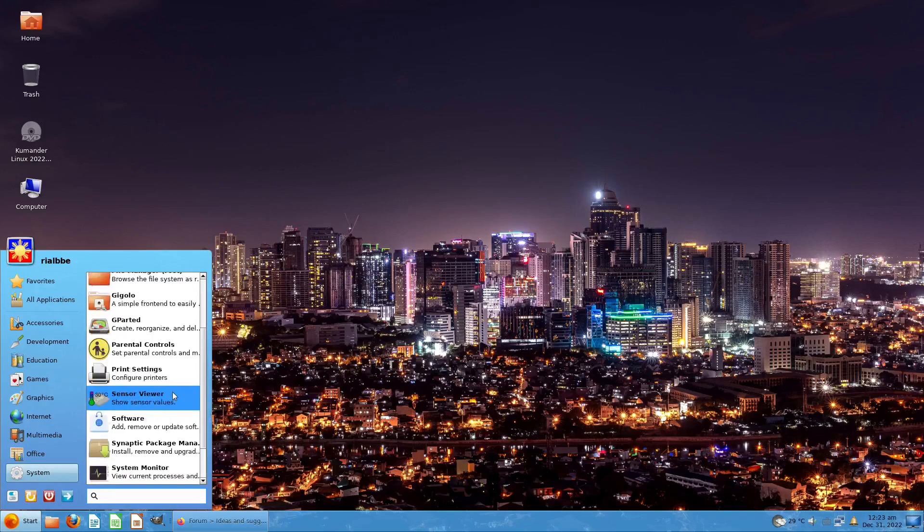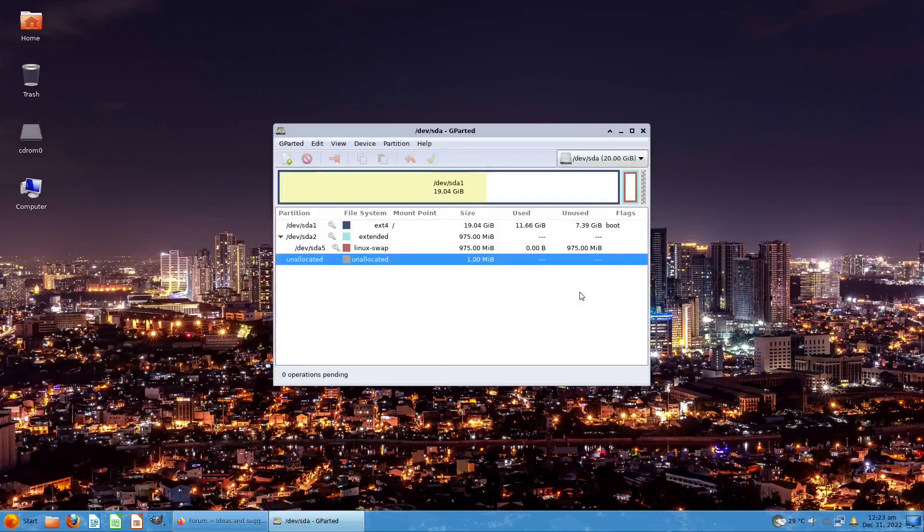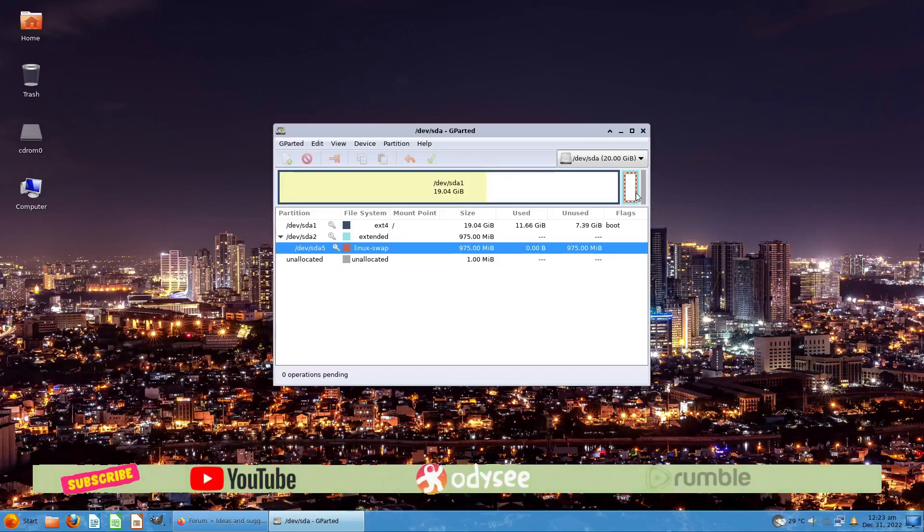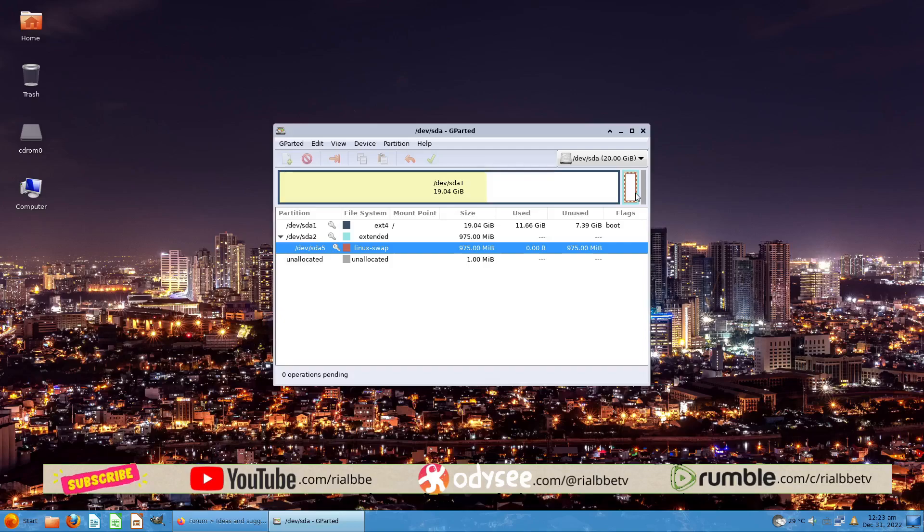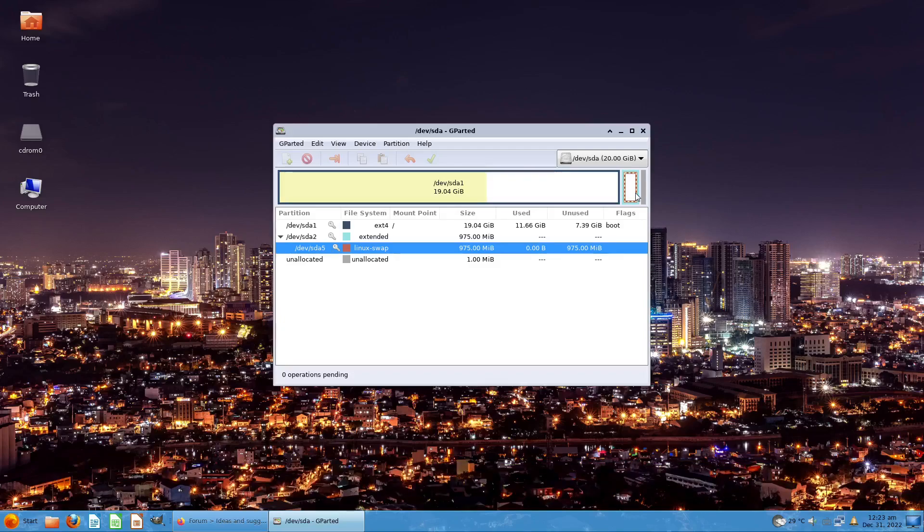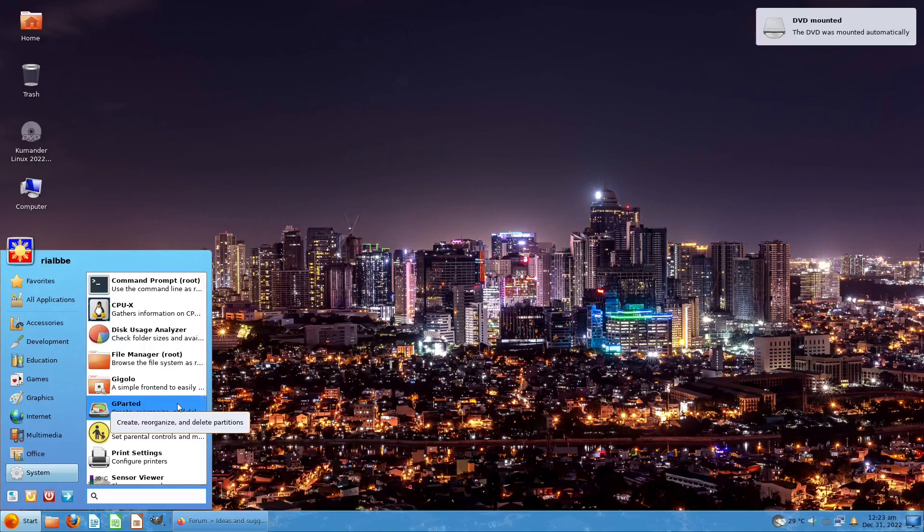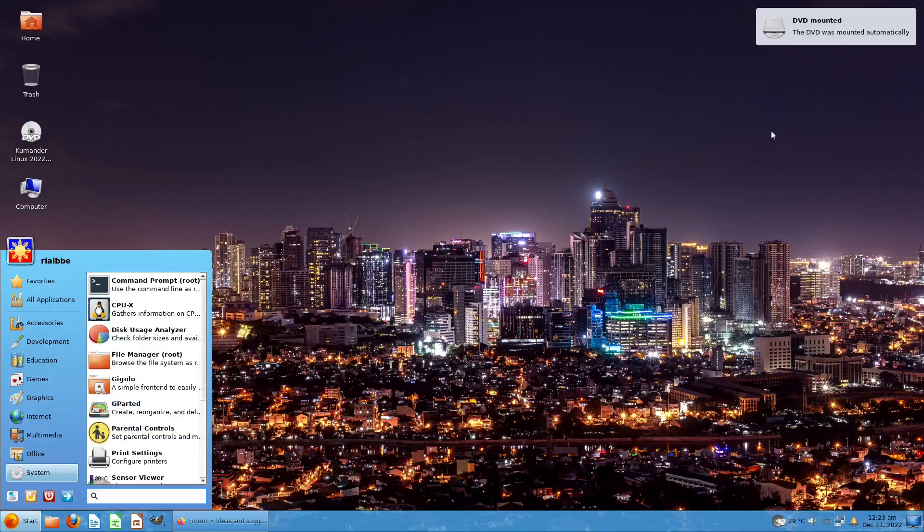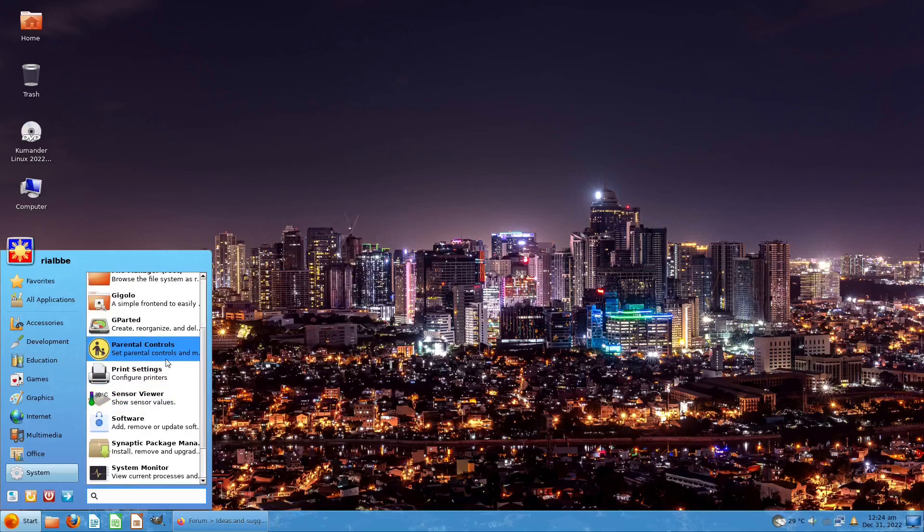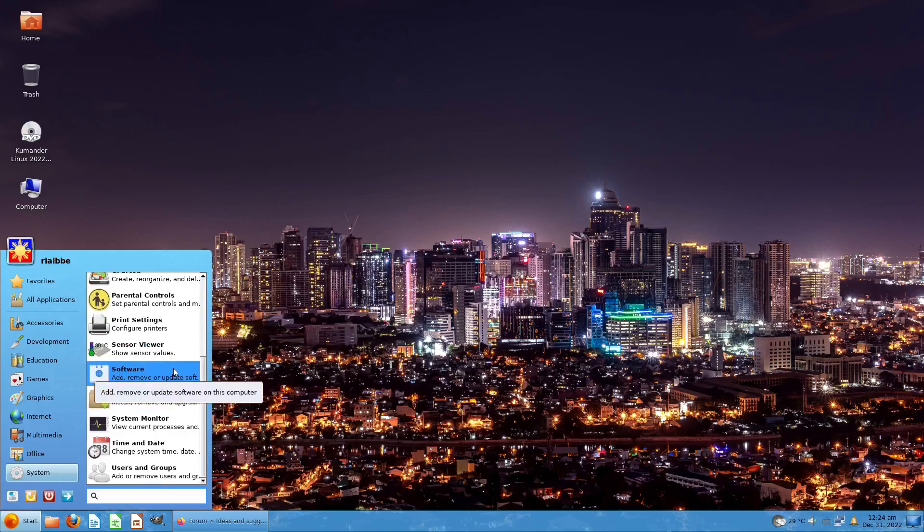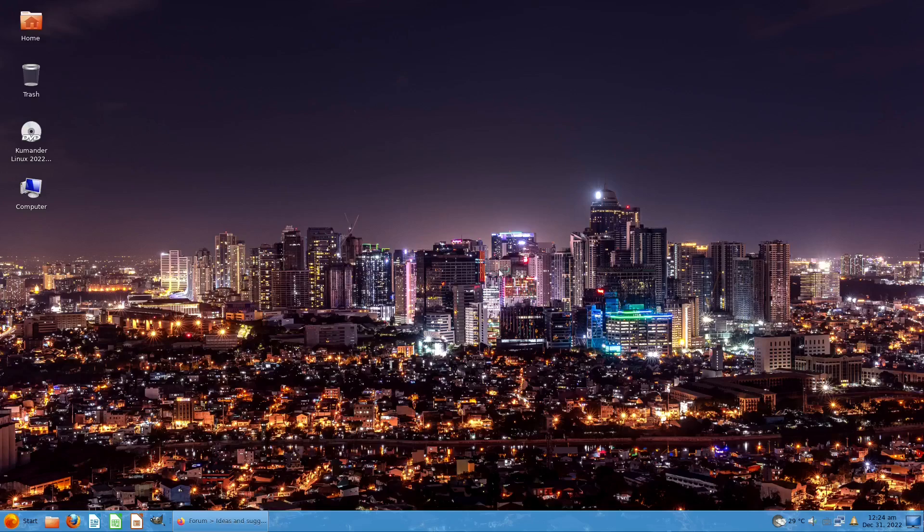You also have GParted. This is for if you want to extend partitions. I gave it like one gigabyte of Linux swap, which is the virtual memory. I utilize the space for the swap or virtual memory. With GParted you can also move your partitions, you don't need a separate application. It's really cool. You also have some parental controls here if you're sharing this with your kids.